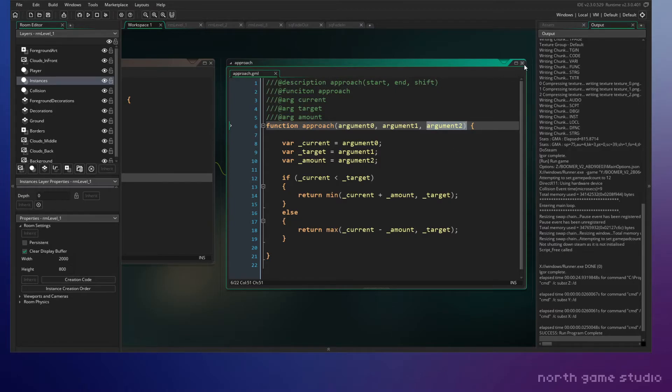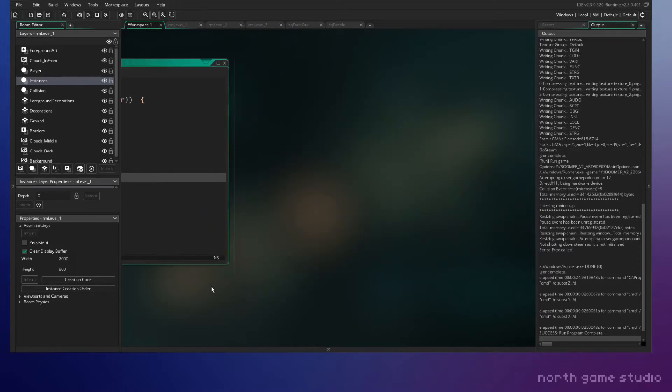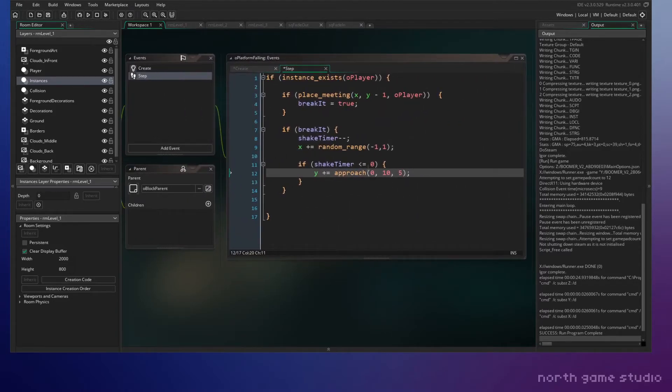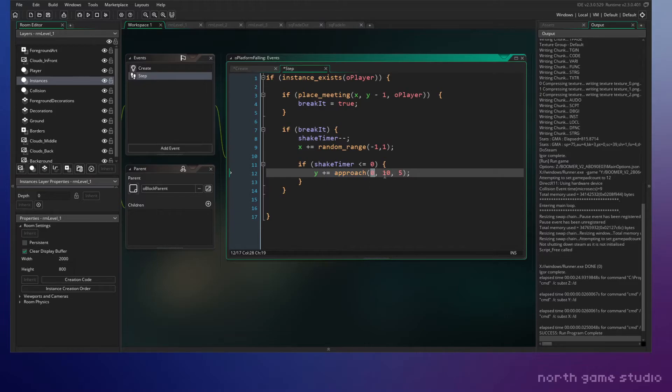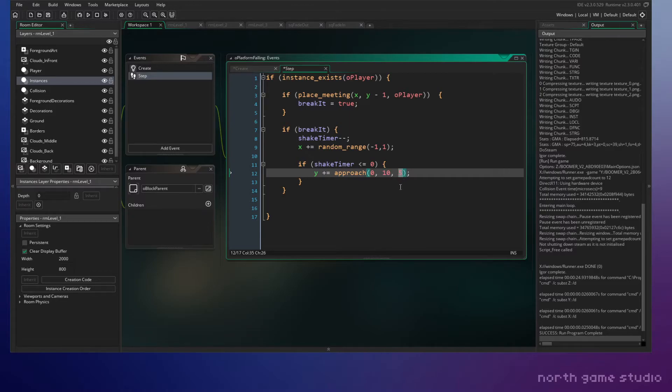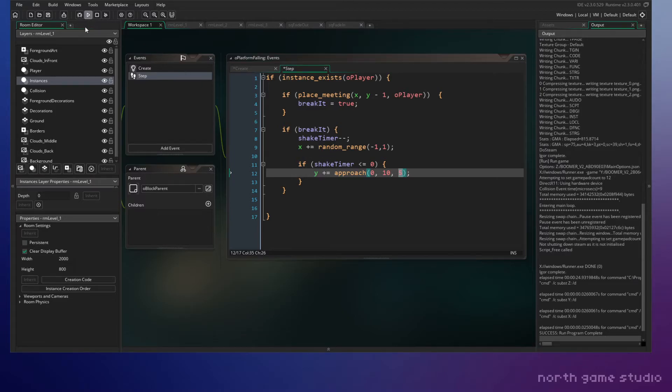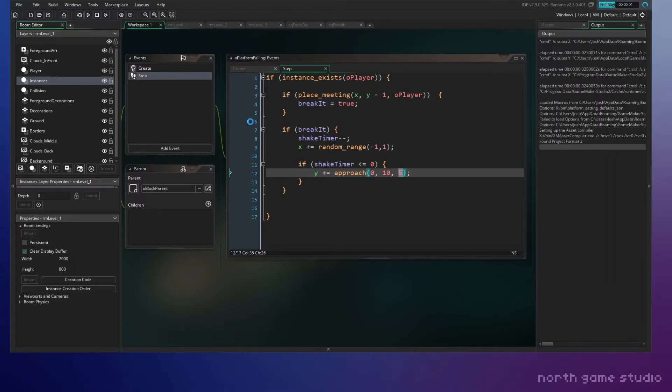So you can pause here and write this out for yourself if you don't have it. But what I'm basically doing is I'm approaching, you know, I start at zero and I'm approaching a value of 10, basically, or a speed of 10, incrementing it by a value of 5. And that should move it down. Let's test it.